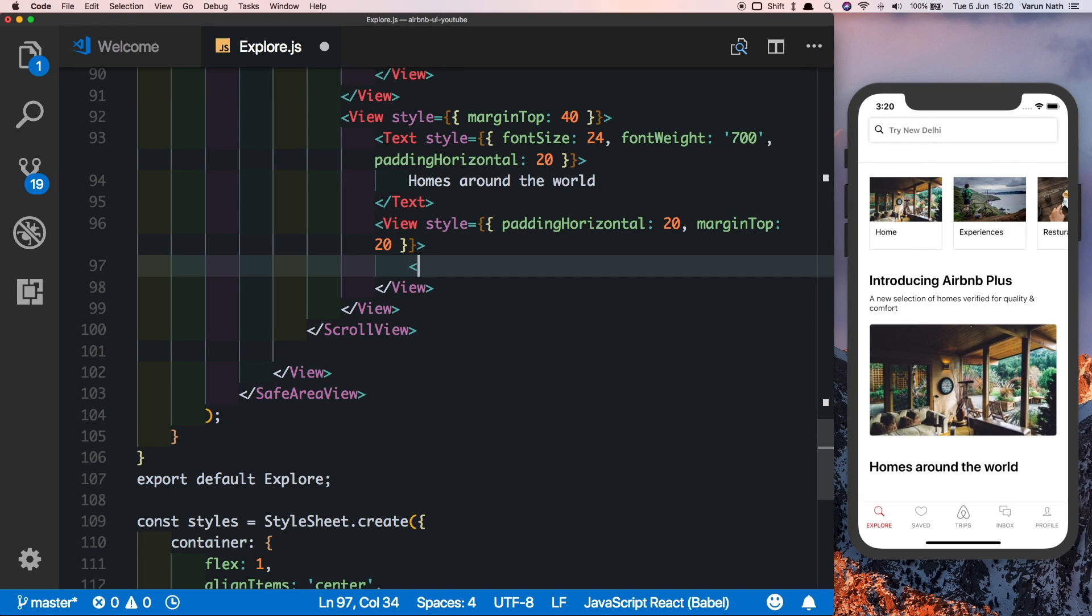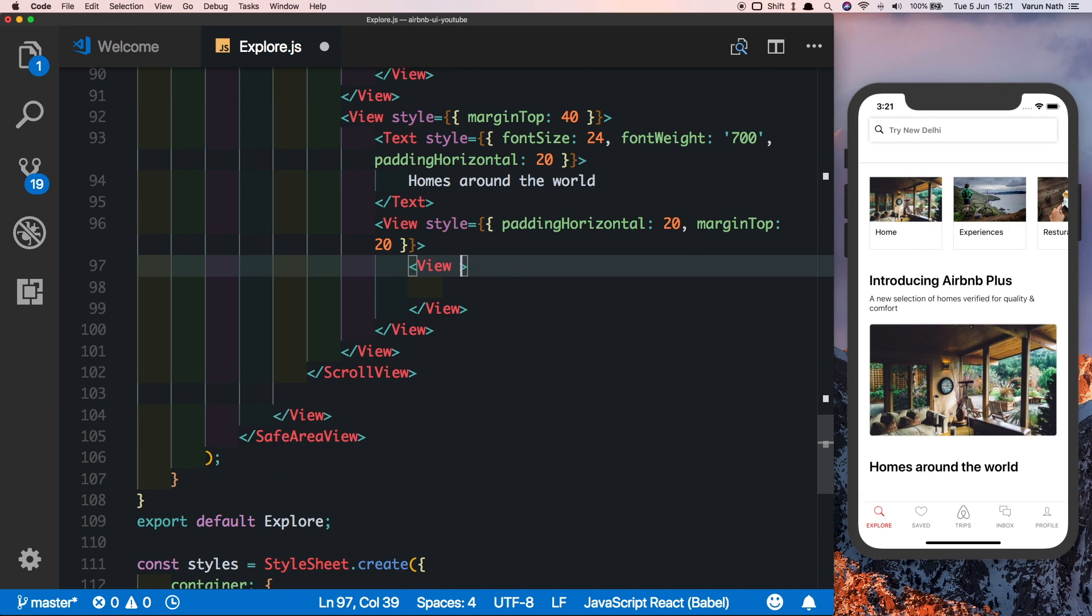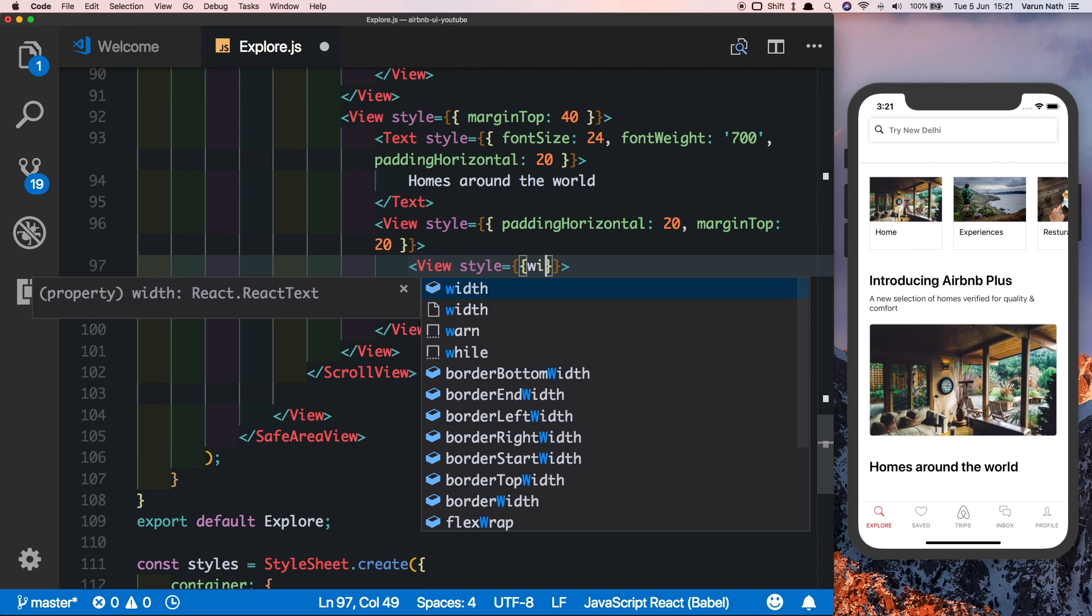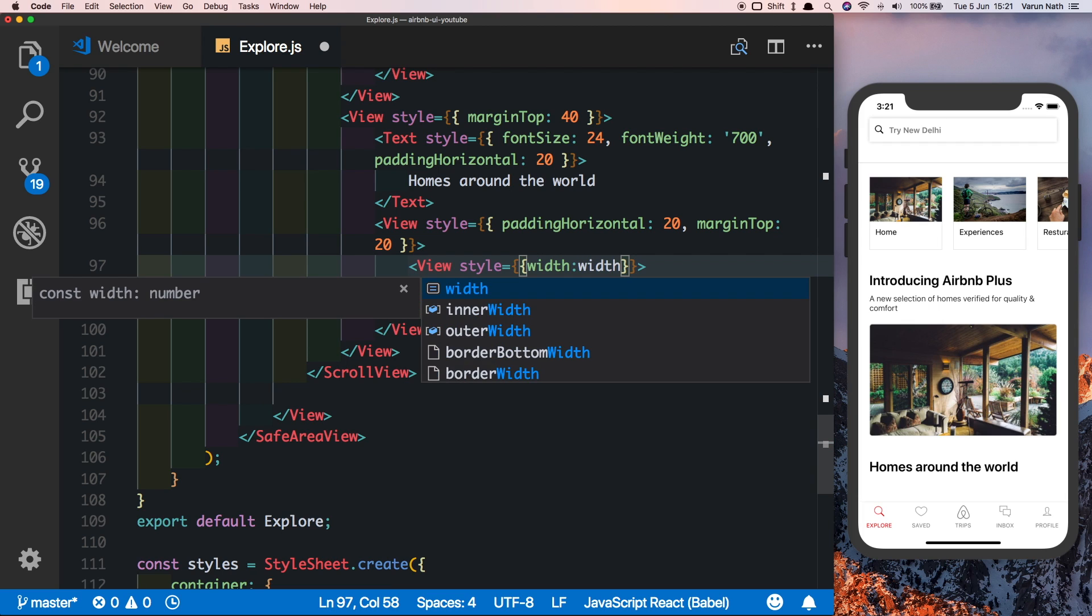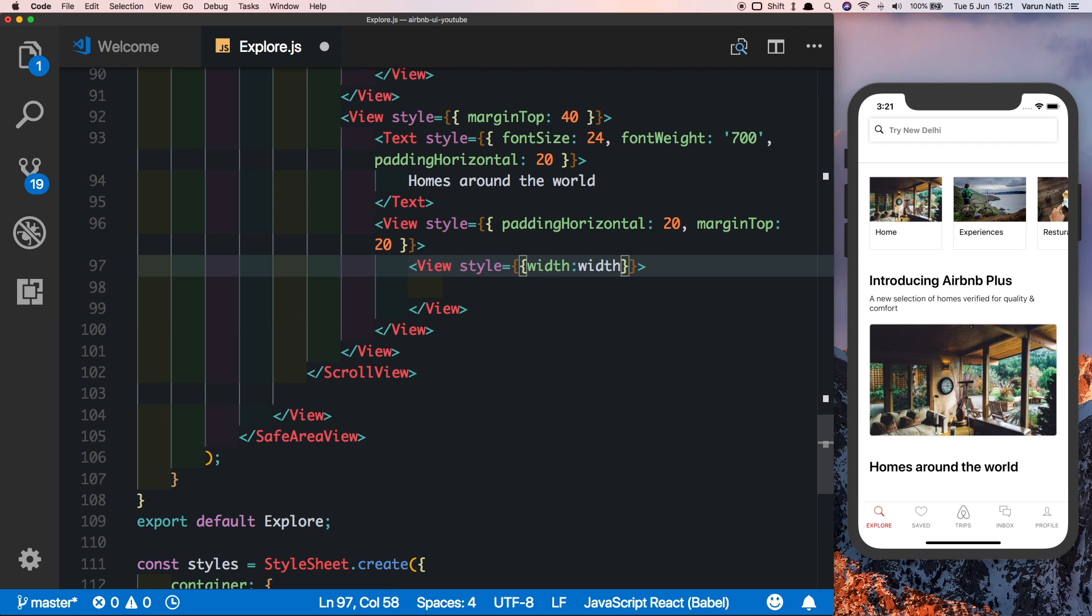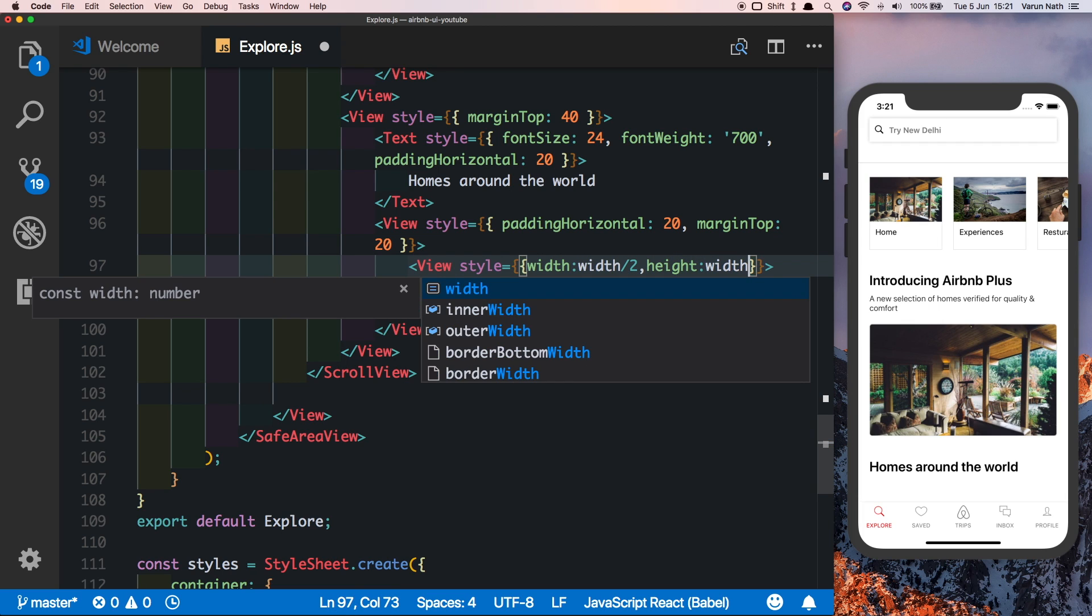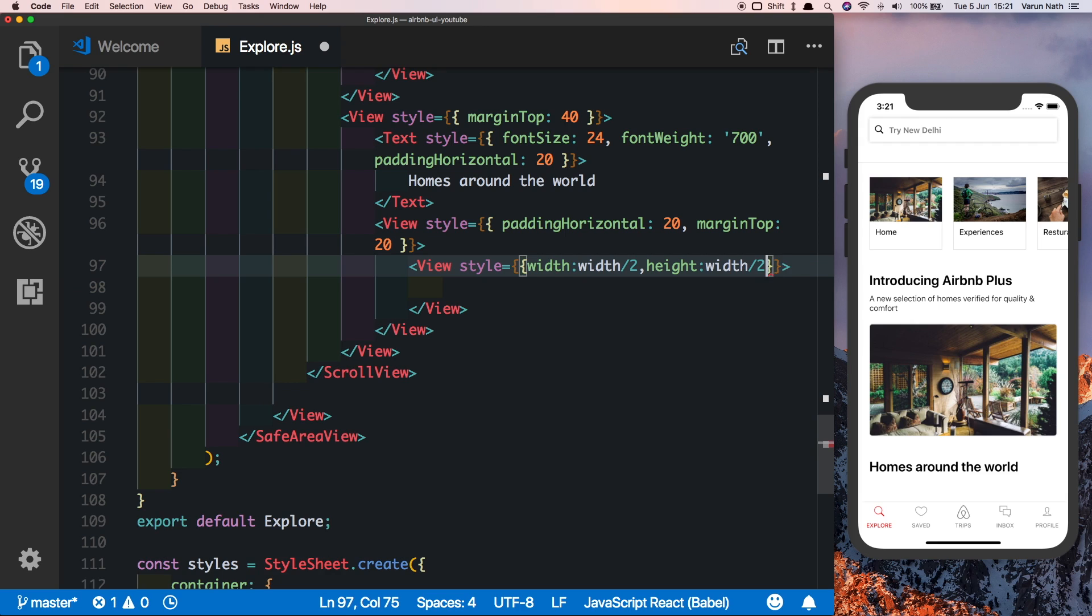Let's put in a view here. Let's style it by giving it a width equal to the width of the screen divided by 2, and a height equal to the width divided by 2 as well, so that it becomes a nice square.